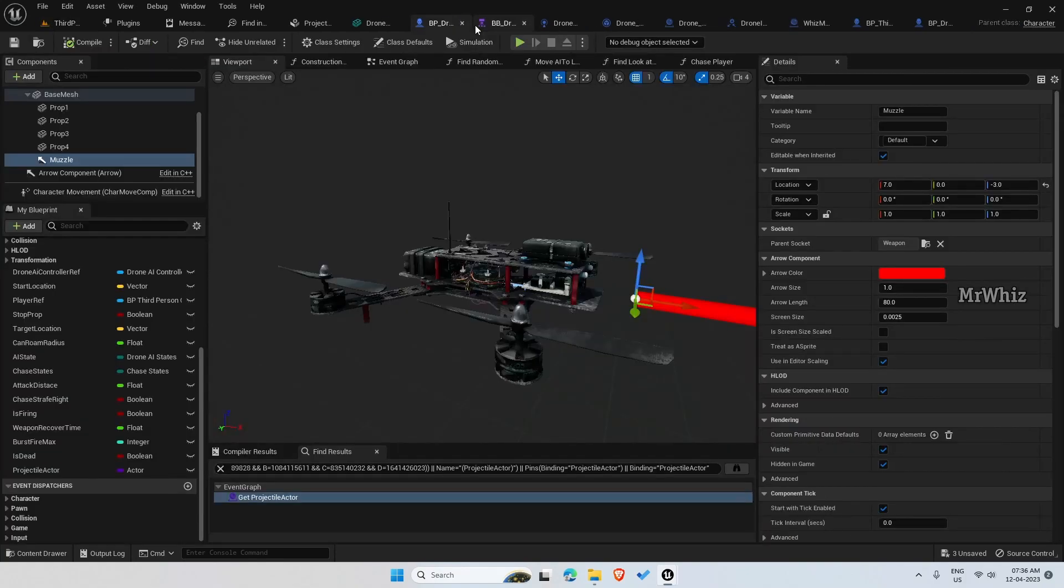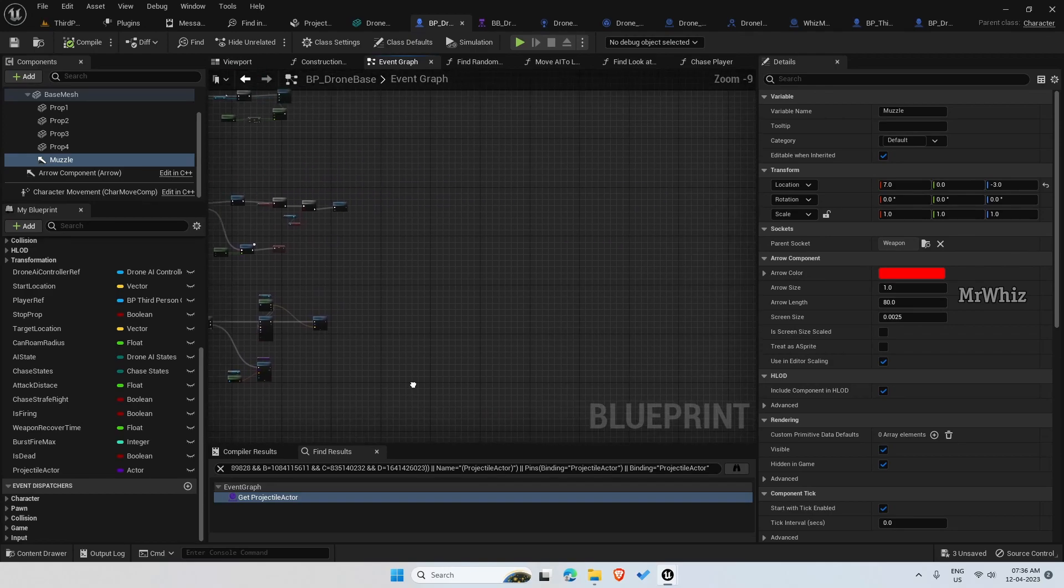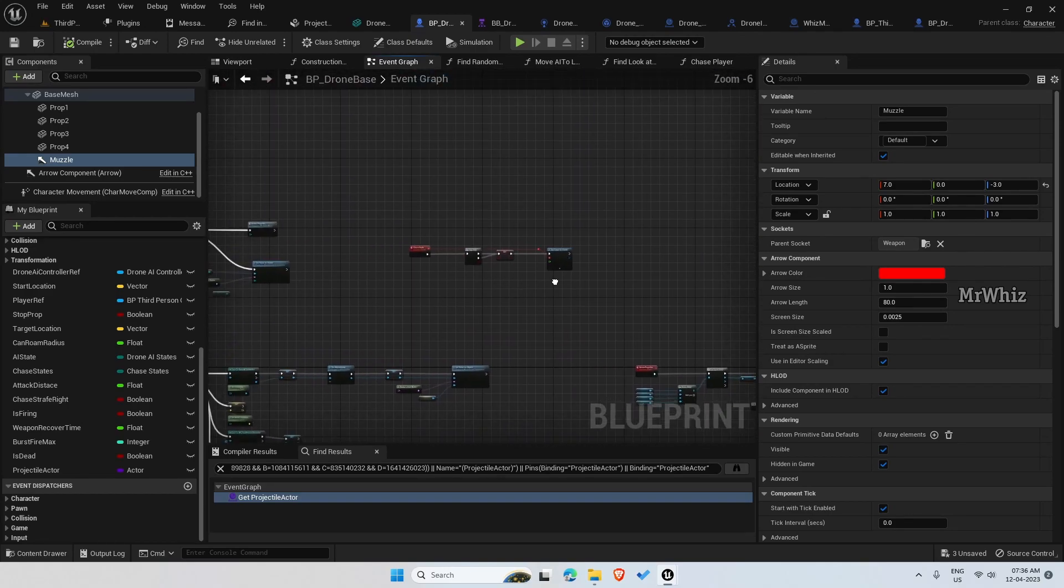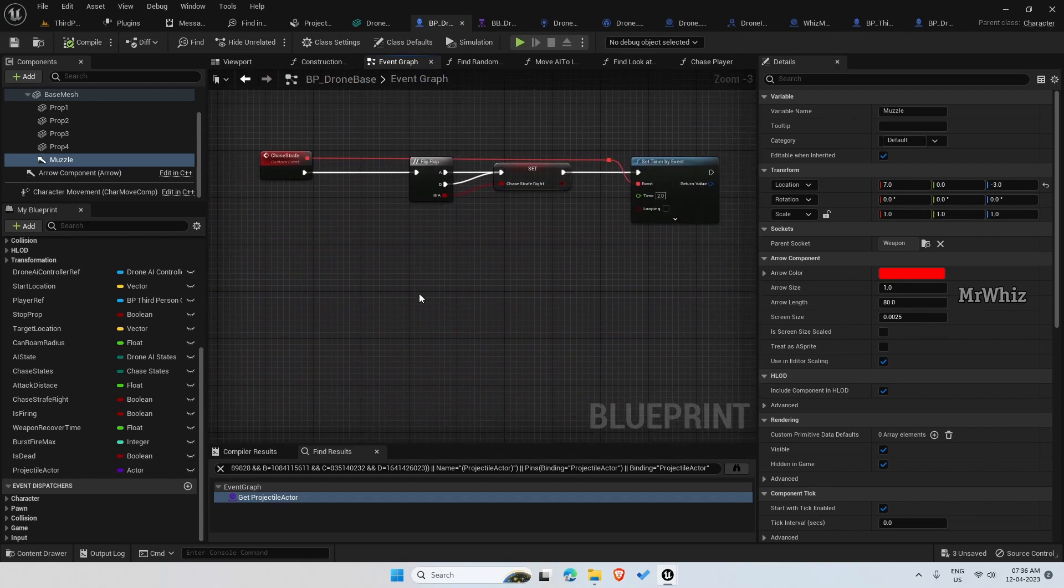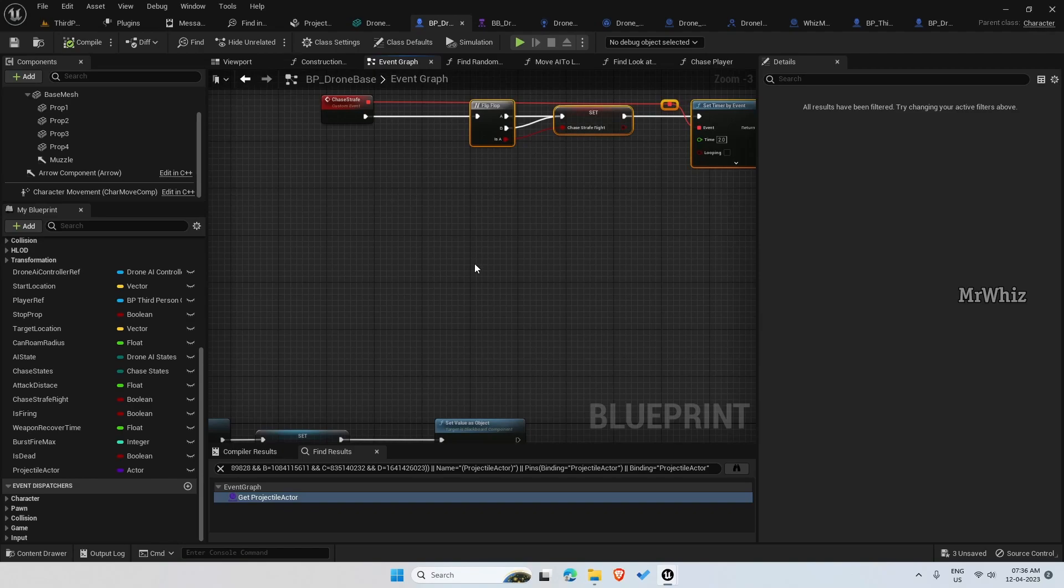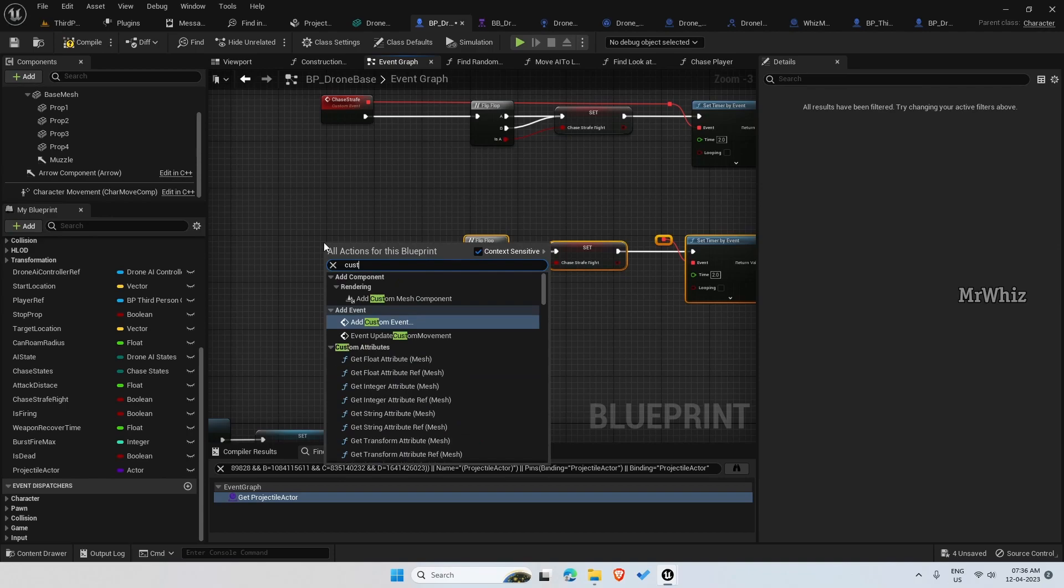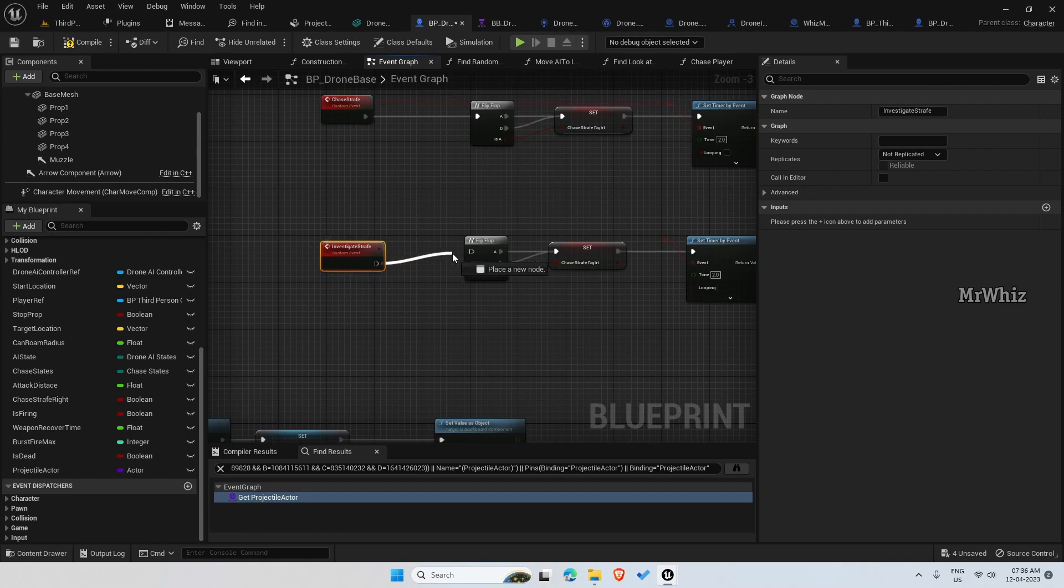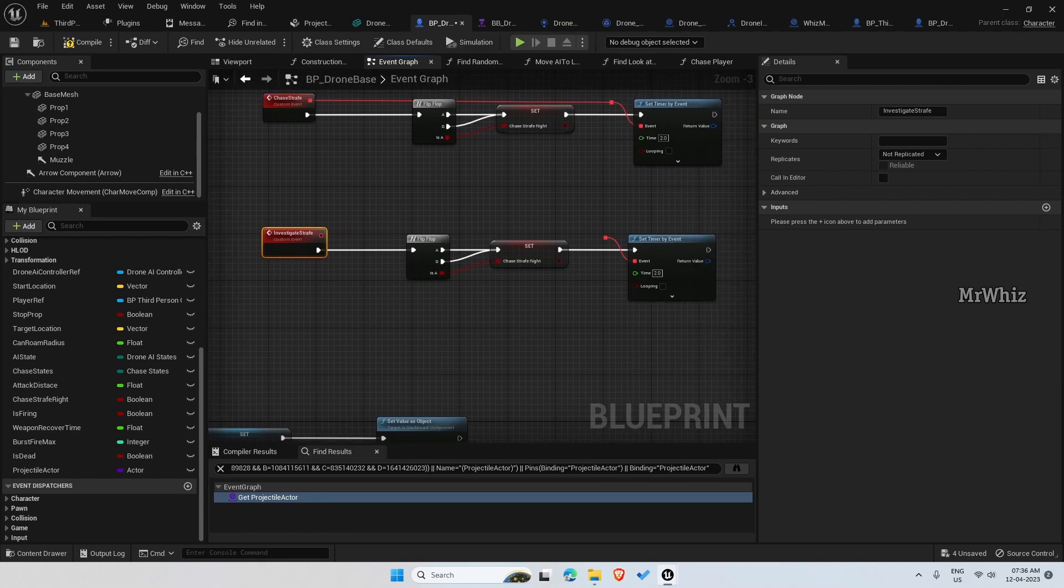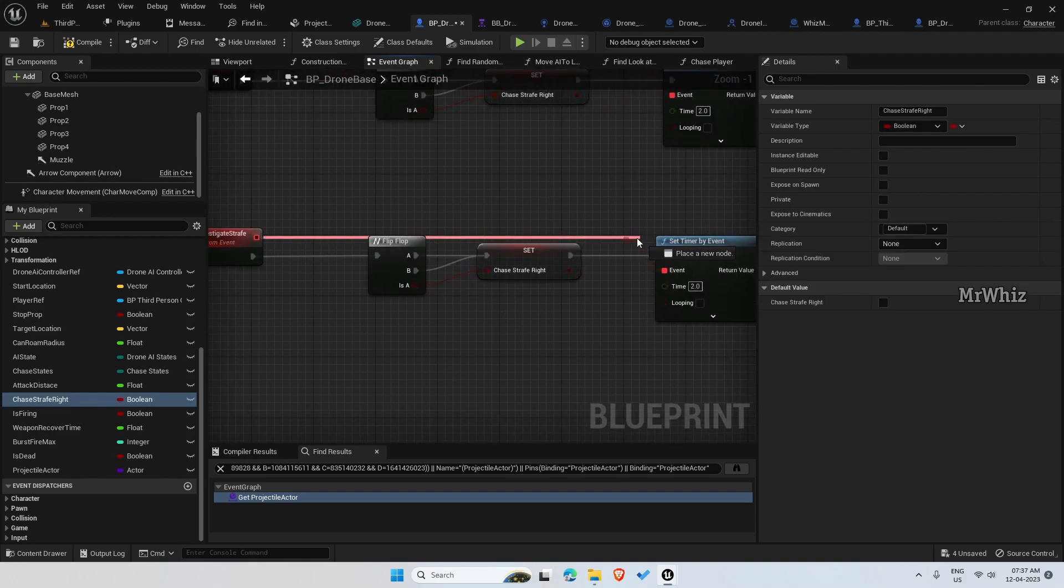We already have a code to strafe, we will add one more here. Go to your event graph and chase strafe, similar to that, copy this, create a new custom event. The only difference we will do here is the drone will take a bit longer time to move towards its side, so we will increase this time and create a new variable.